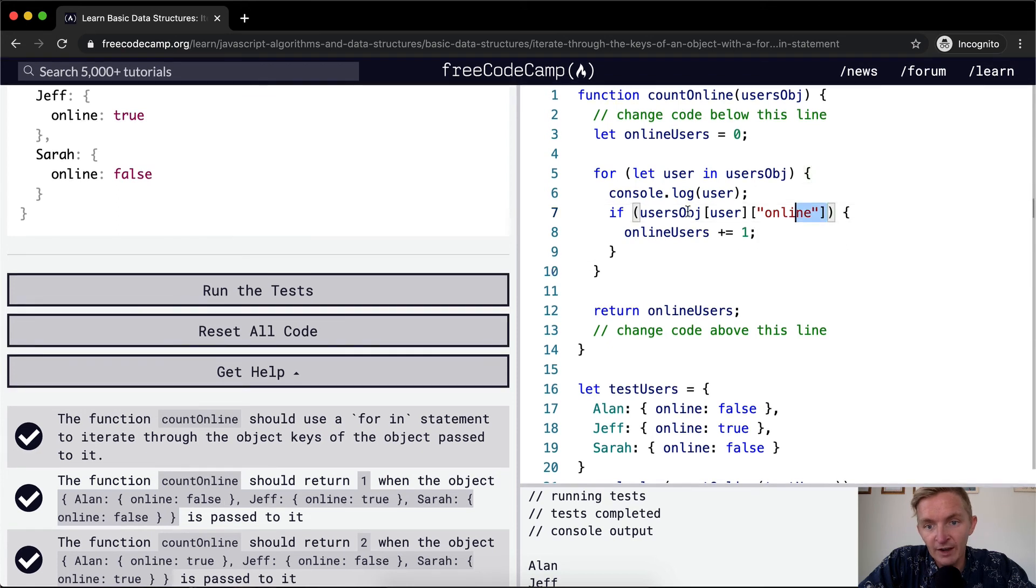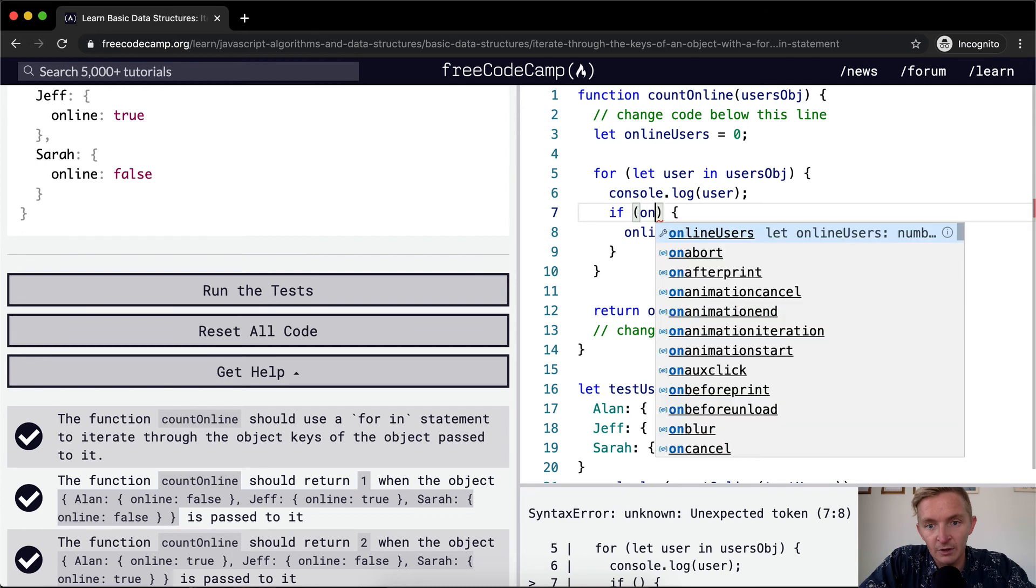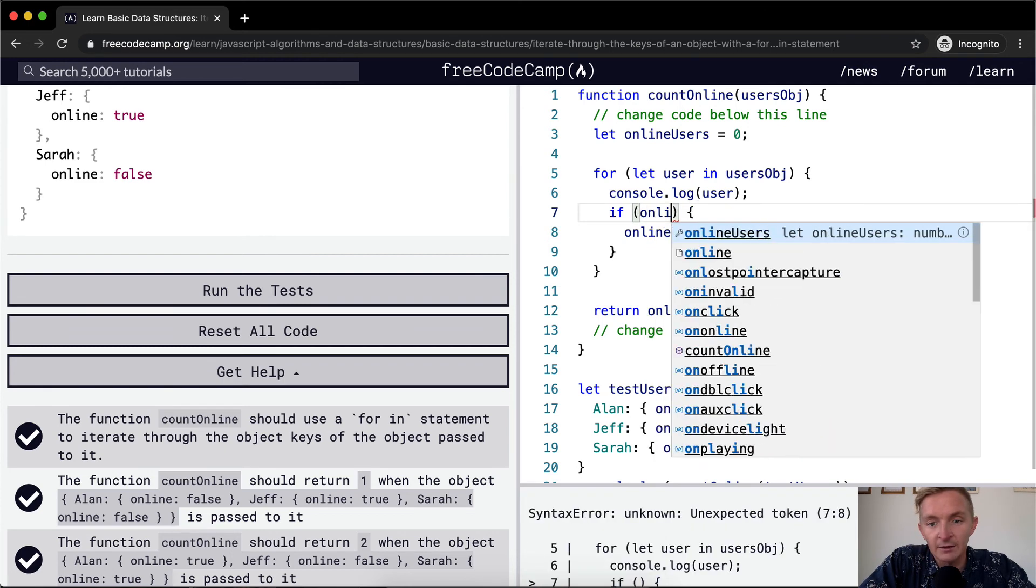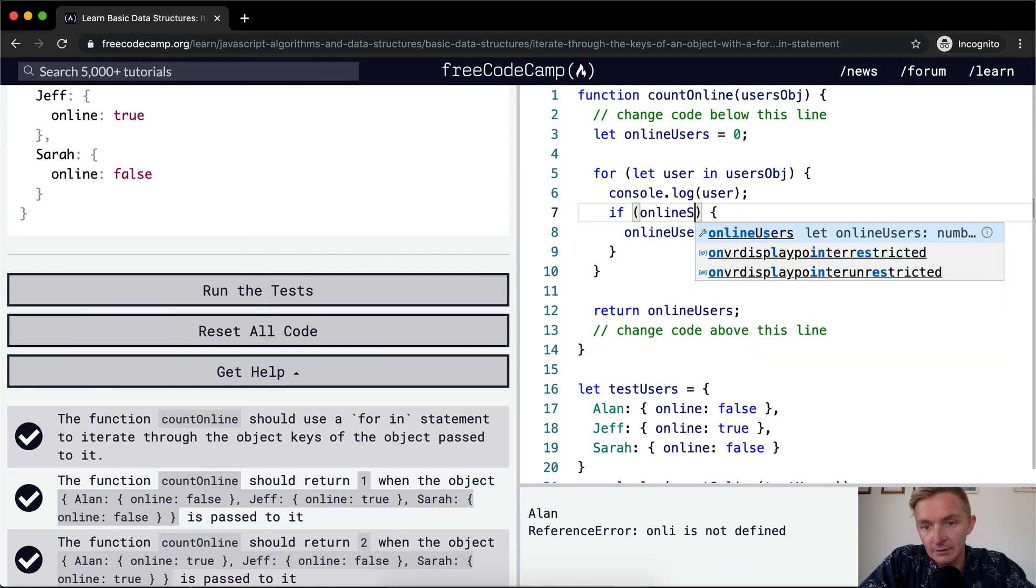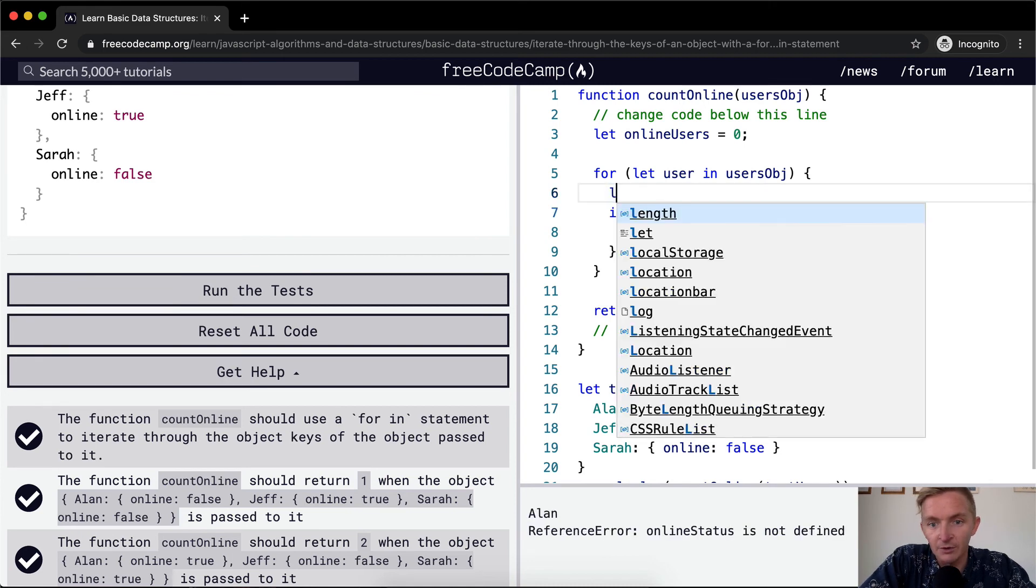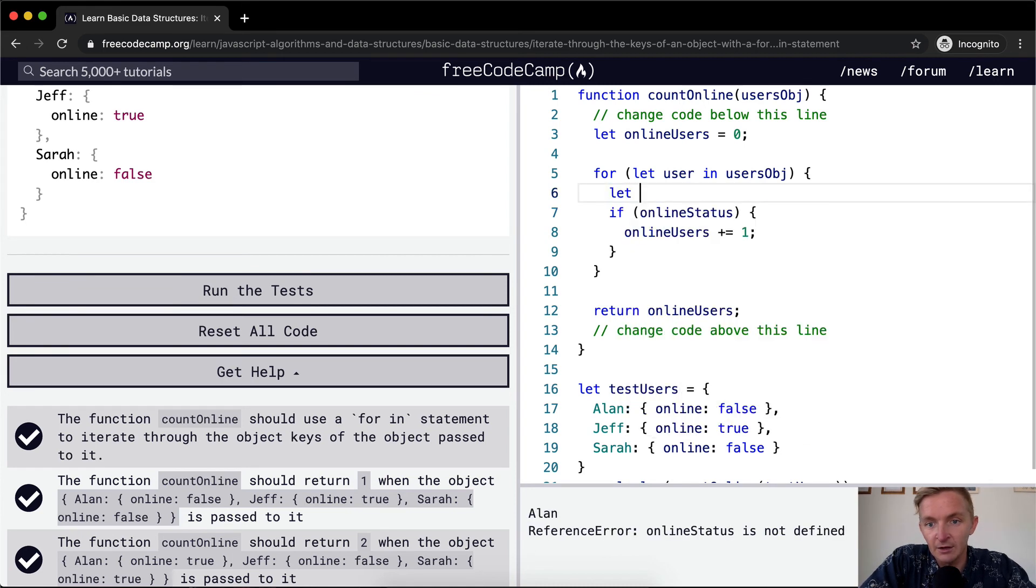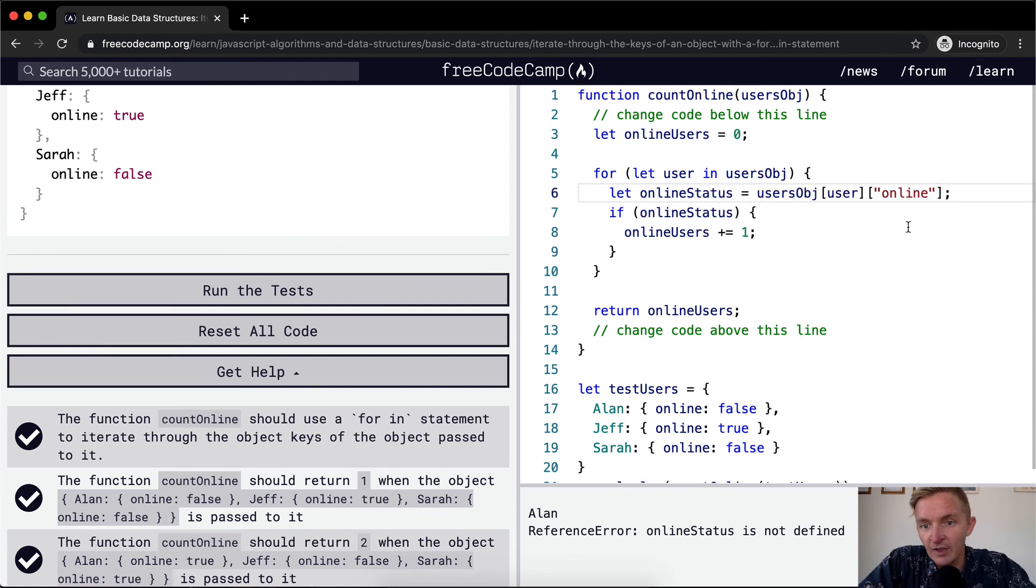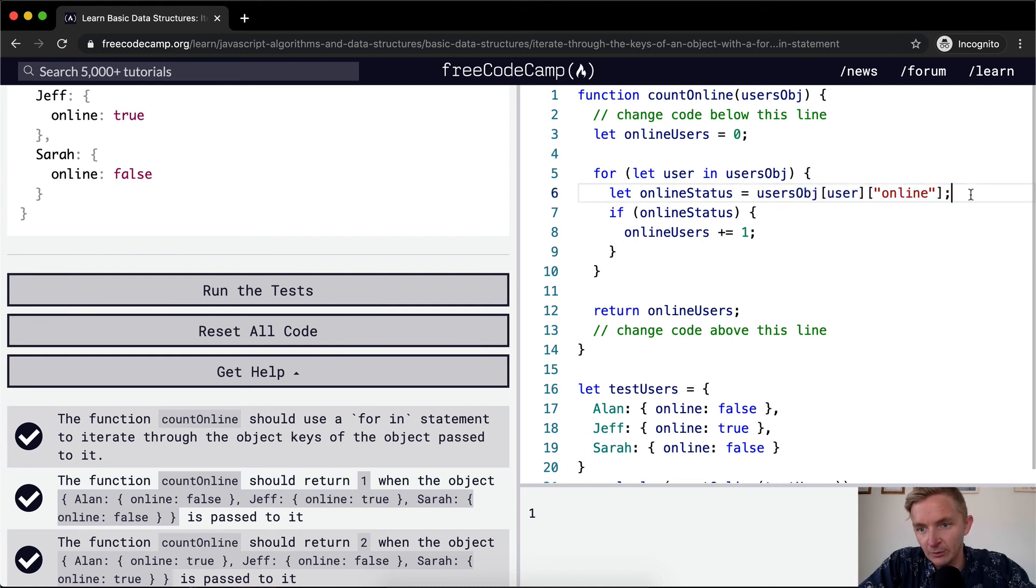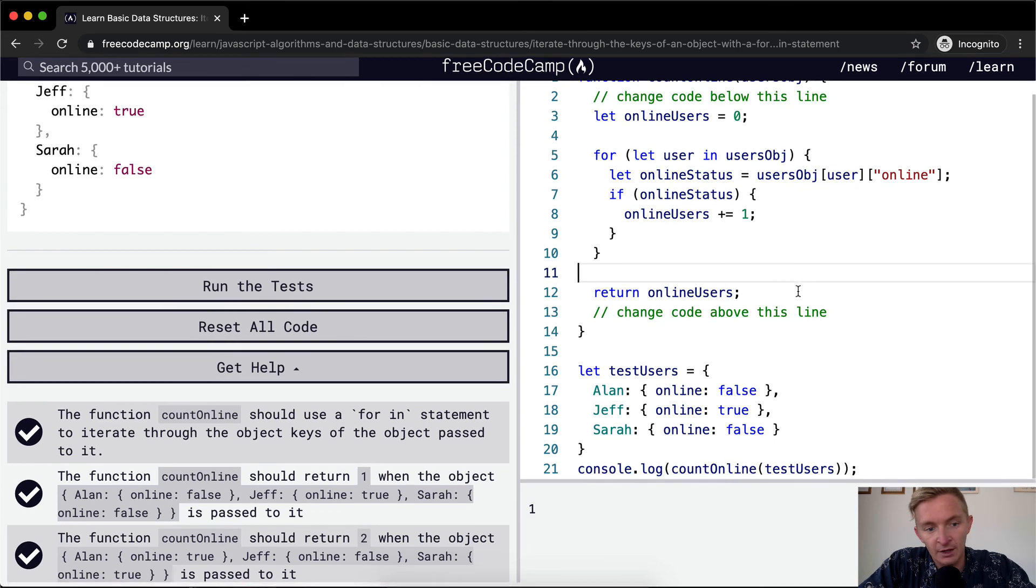One way that I would do this is I would just make this like online status. And then I would make this a variable so I'd be like let online status equal to here and then we've got a little bit cleaner work because we know we're checking each user. And this just looks a little bit more verbose. This is easier for me to understand in terms of just making the code readable.